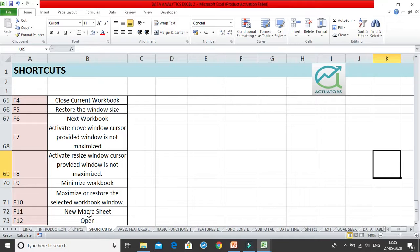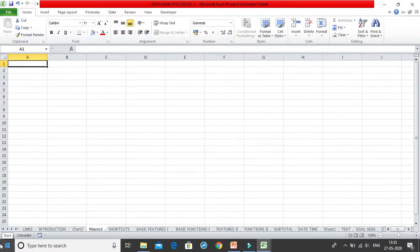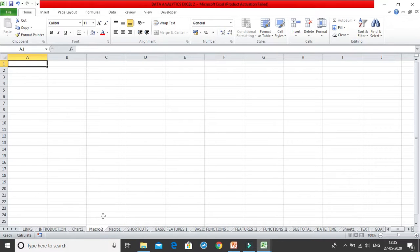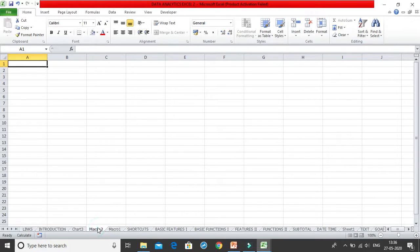Control+F11 opens a new macro sheet. It opens a new worksheet where you can work with macros. The first sheet created will be named Macro1, and the next will be Macro2. You can use these dedicated macro worksheets to write and manage all your macros.